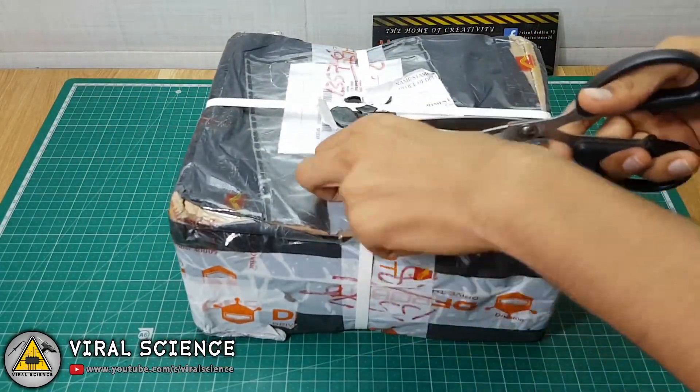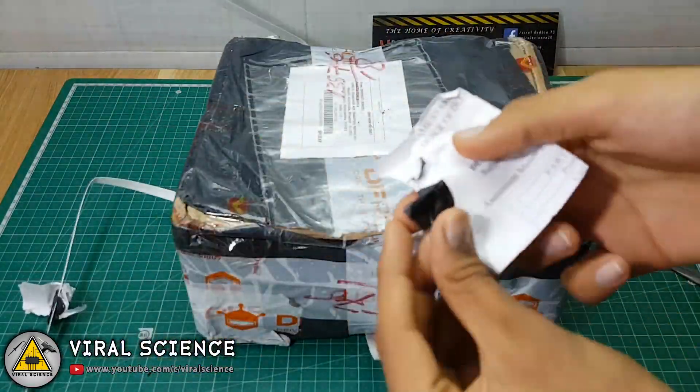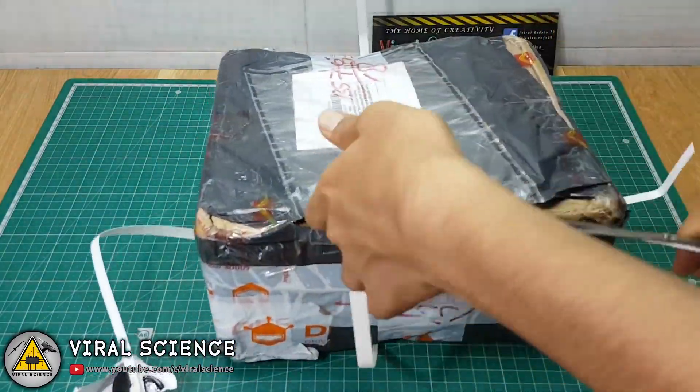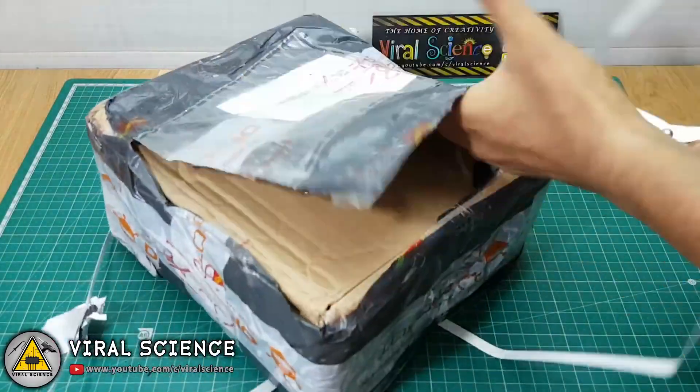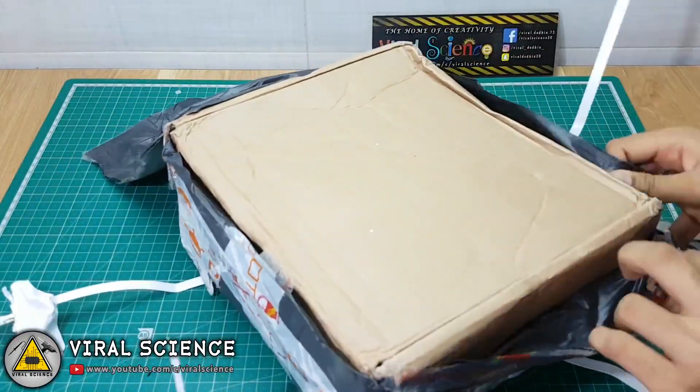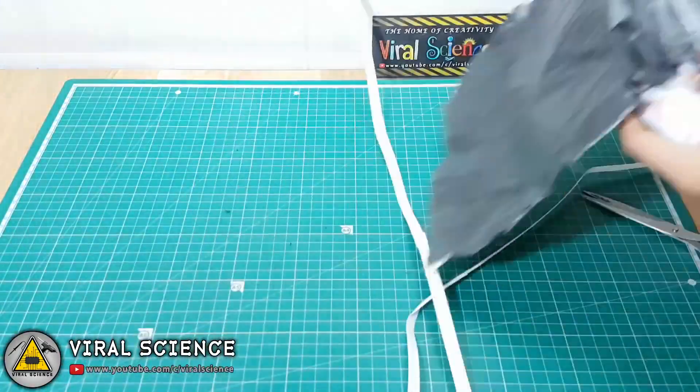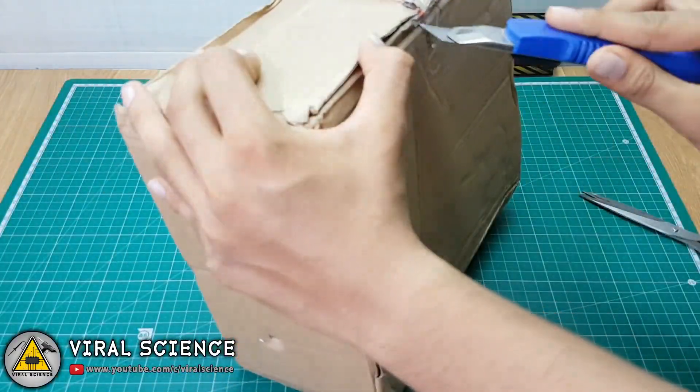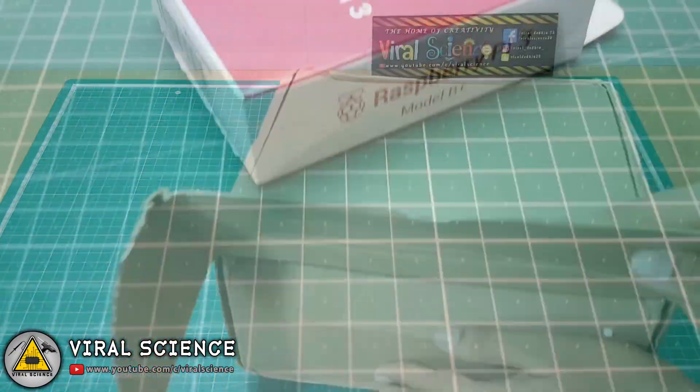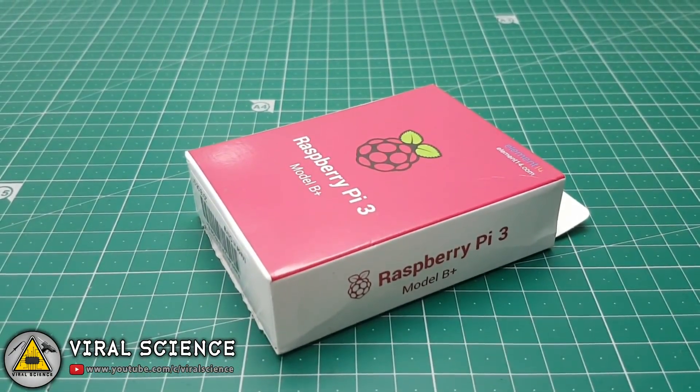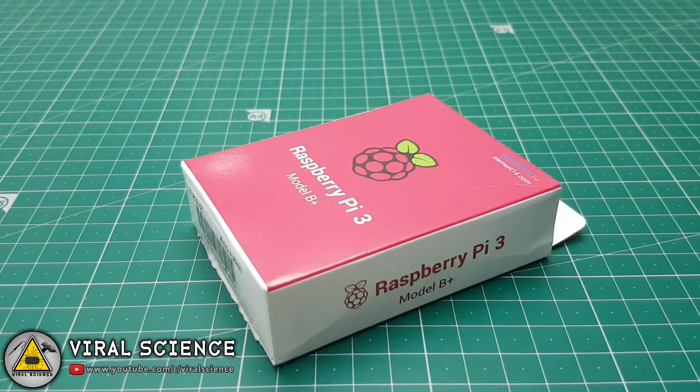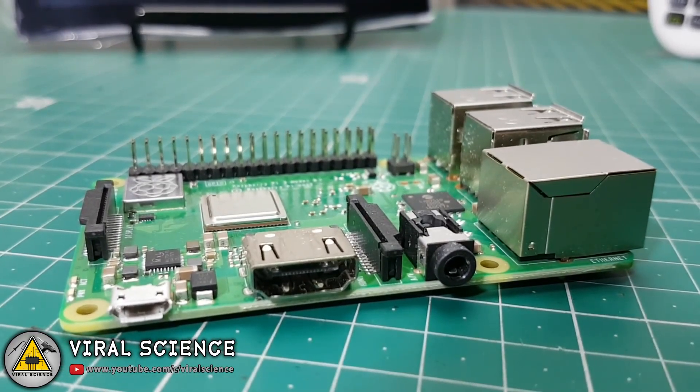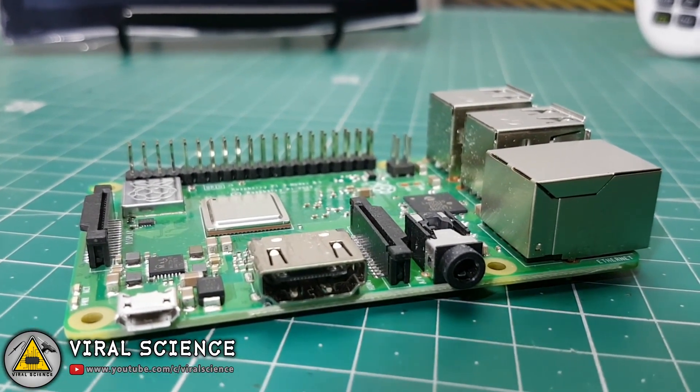This was the parcel in which I've received all the parts. So let's quickly unbox it. So this was the first thing which I've got out of the box. That is Raspberry Pi 3 Model B Plus. This is the latest board from Raspberry Pi.